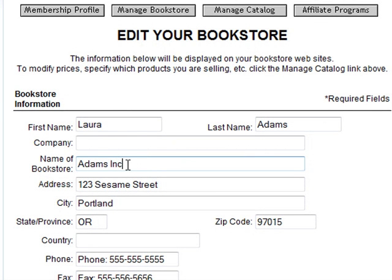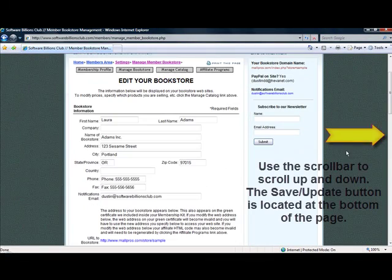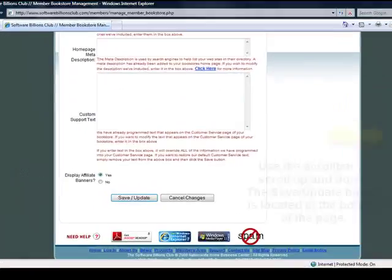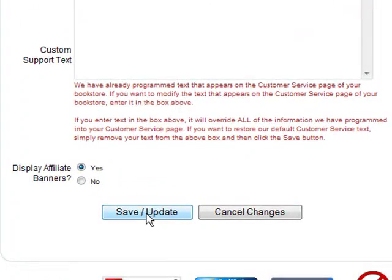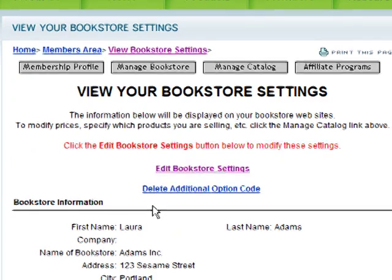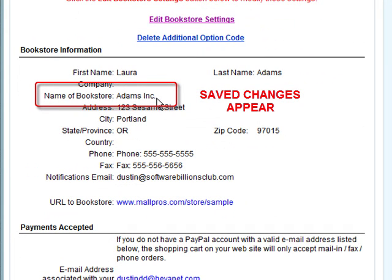Step 5. Click the Save Update button to save your changes, or click the Cancel Changes button to return back to the View Bookstore Settings screen. After you click the Save Update button, the View Bookstore Settings screen appears confirming your changes. You can see my bookstore name now says Adam's Inc. instead of Laura's Bookstore.